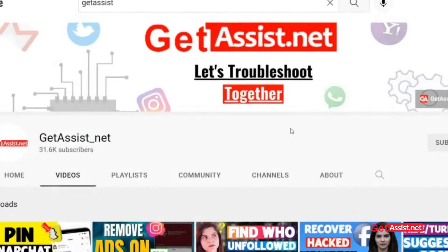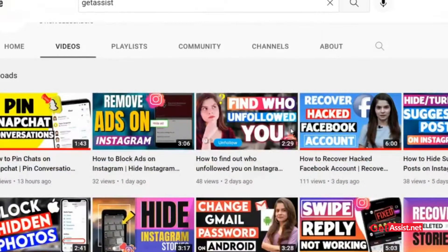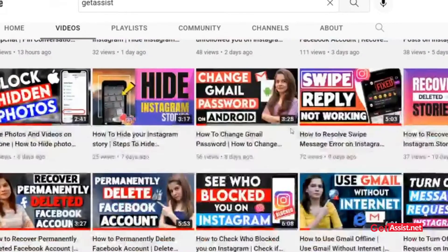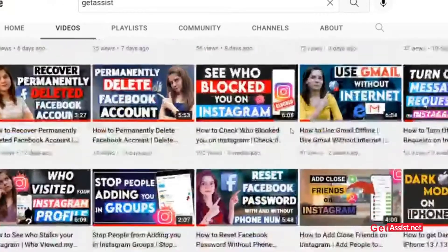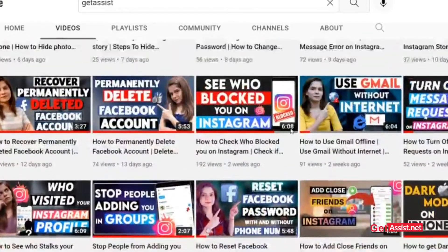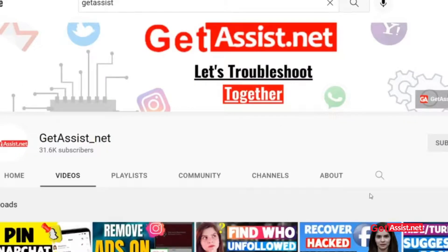Hey everyone, welcome back to my YouTube channel getassist.net where I post troubleshooting videos and useful tutorials. Today I'm back with another useful video where I will show you how you can add your Facebook profile link to your Instagram bio. If you are interested, make sure you watch the video till the end. Let's get started.